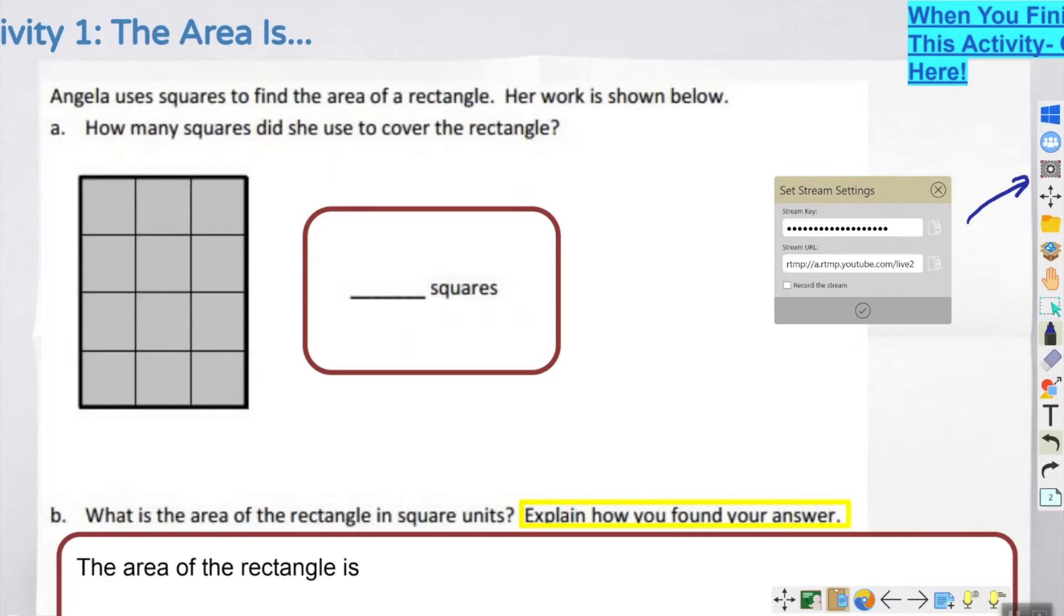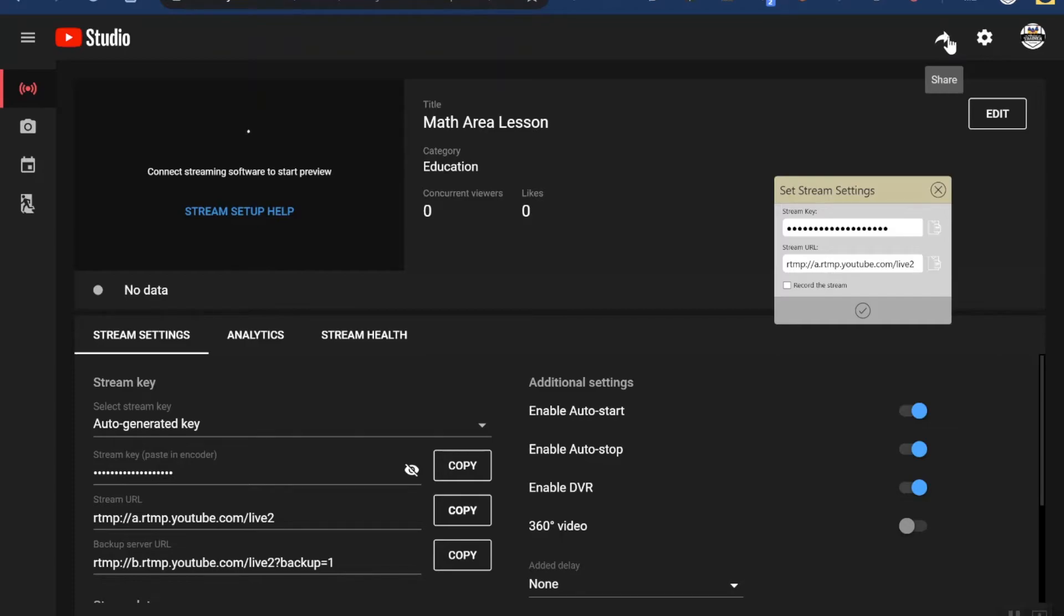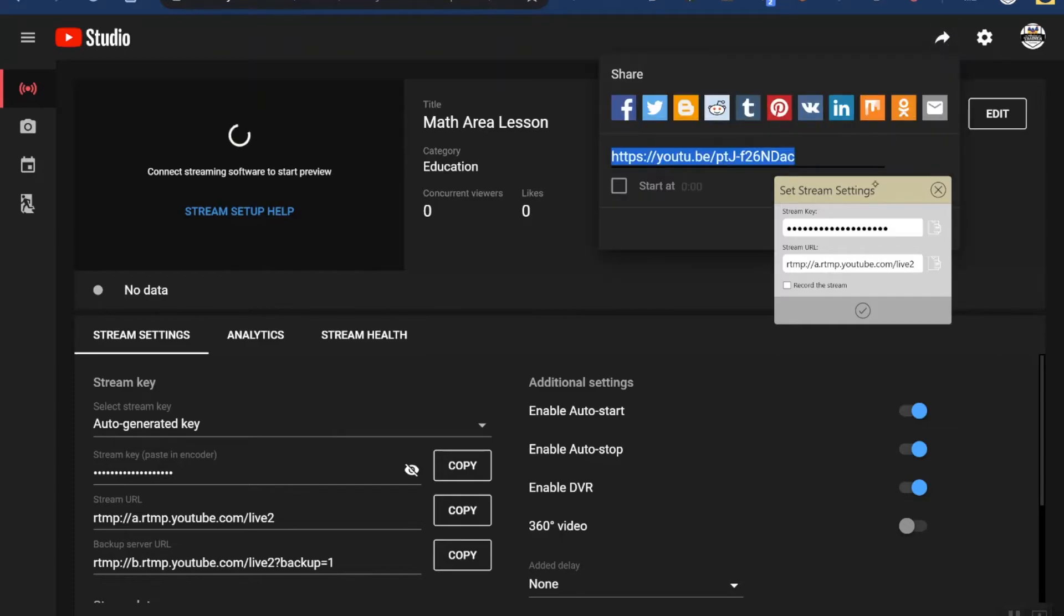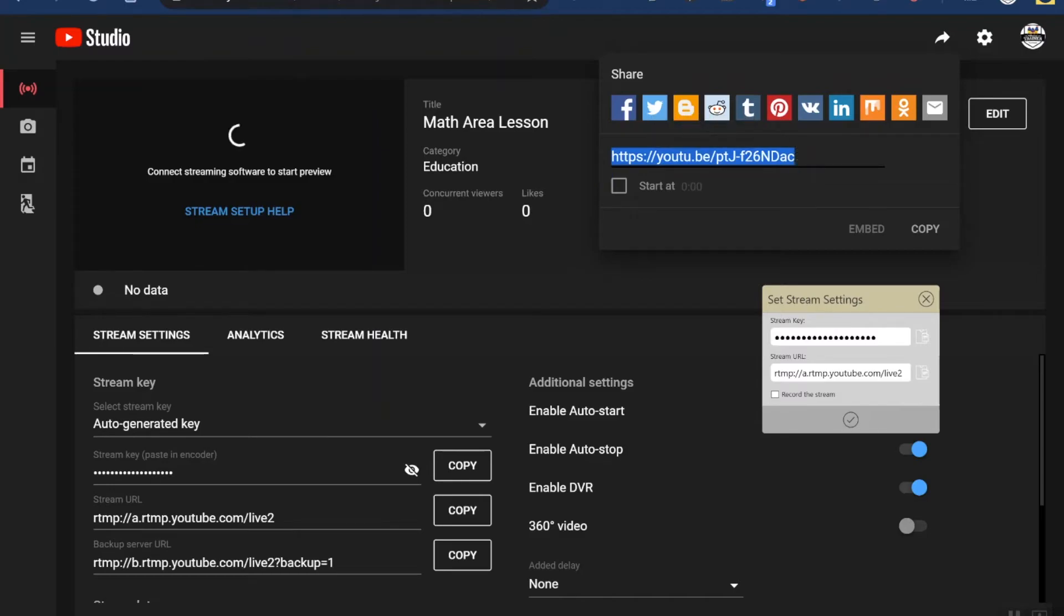In order to do that, you'll see that there's a little share button on the top right of the YouTube page that you're setting up the stream. You'll get this short URL. You're going to want to copy this and put it in an email or put it in a chat or post it to your LMS so that kids have the link ahead of time.